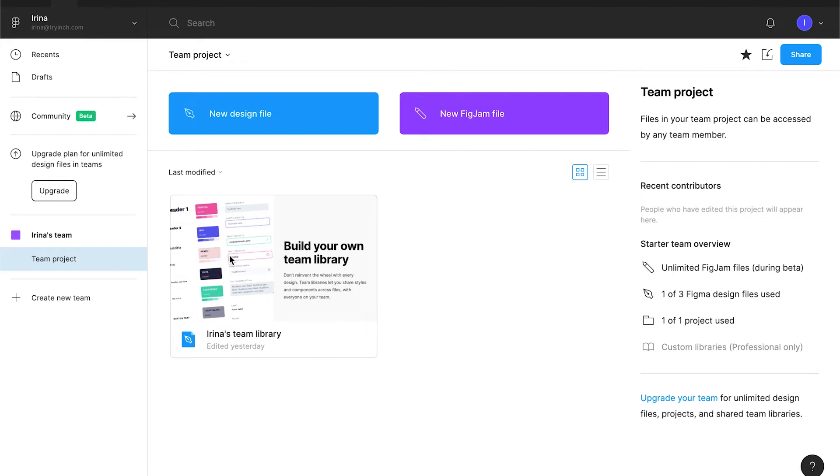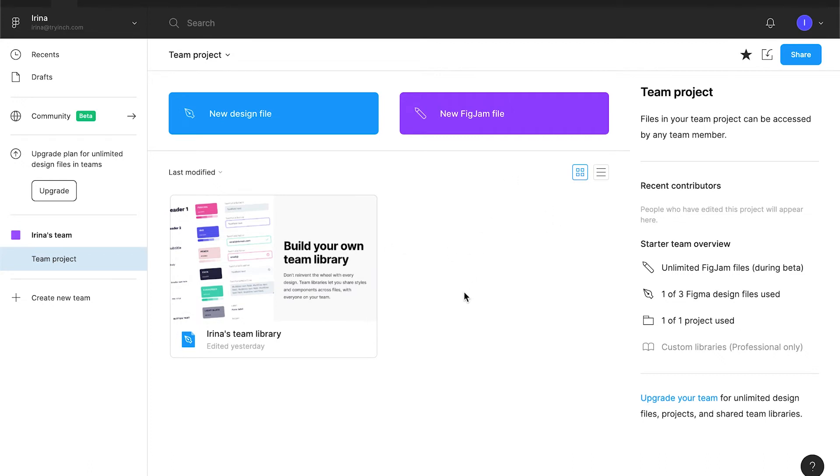For example, you have green and red color in the design system. When you create a new file, it can inherit the system and it will know that we have green and red colors. It's useful for the product work, when you have multiple files that share the same design system.